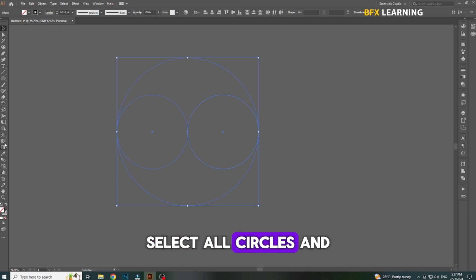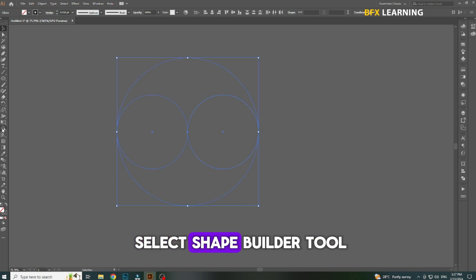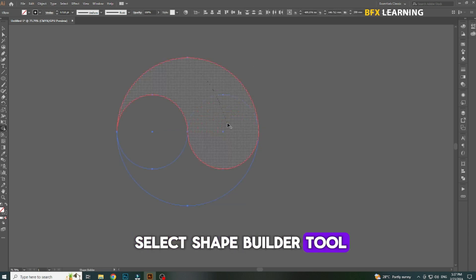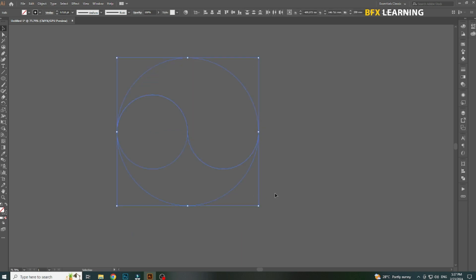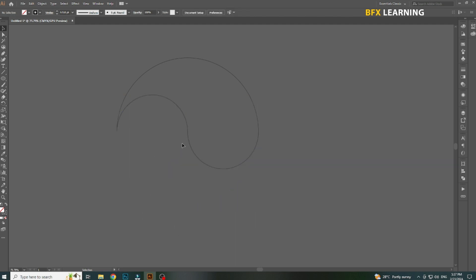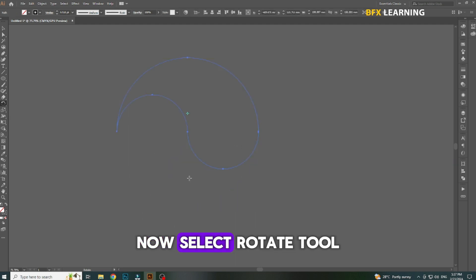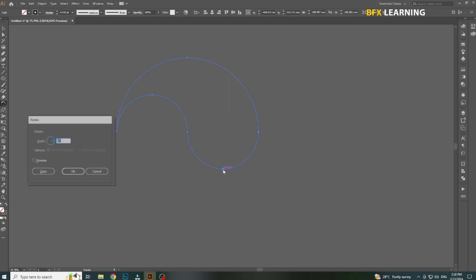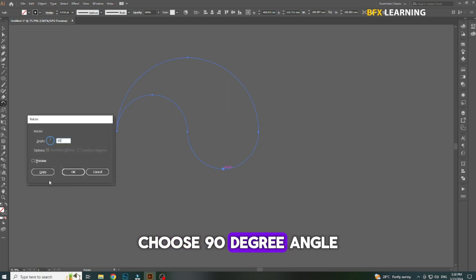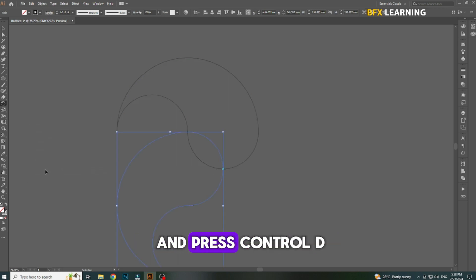Select all circles and select the Shape Builder tool. Now select the Rotate tool and follow. Choose a 90-degree angle and press Ctrl-D.